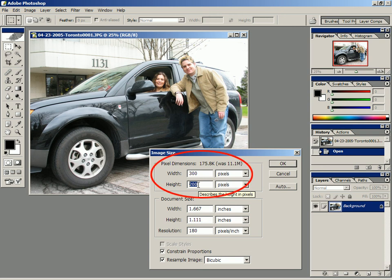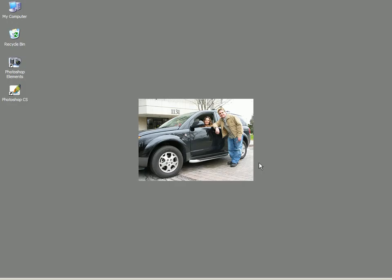You'll be hearing me saying something like, this is a photo that's been sized to 300 by 200 pixels and it's being displayed on a 1024 by 768 desktop.